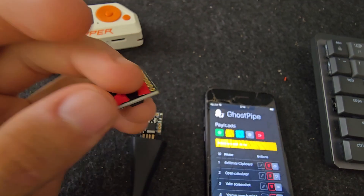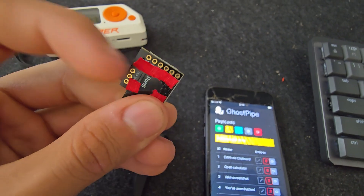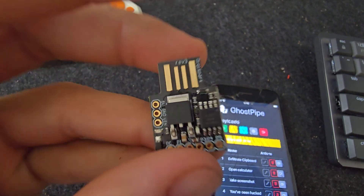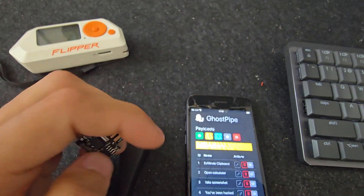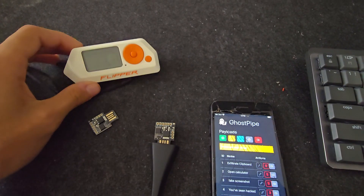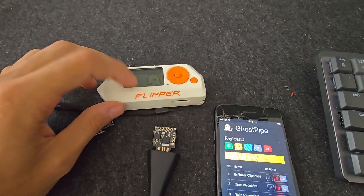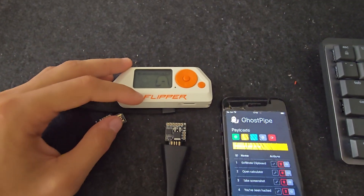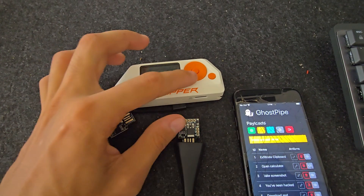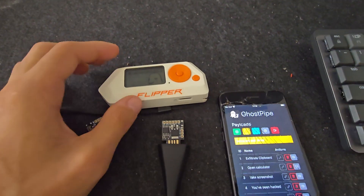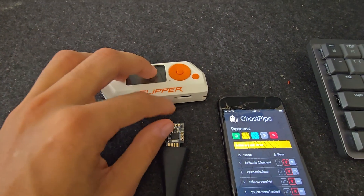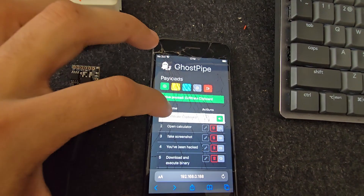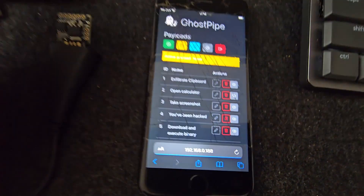To change the payload we'd need to plug the device into our computer, bridge some pins to put it in programming mode, and then re-flash it — that's not practical. With the Flipper Zero we don't have that problem because it has different slots for different payloads, but even so, it's not that practical to change them quickly.